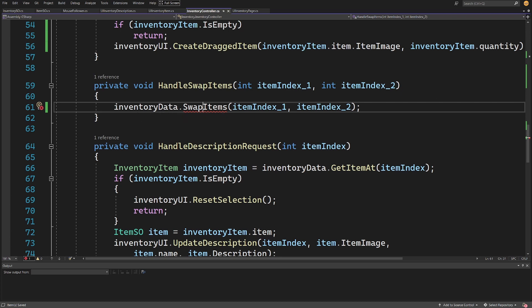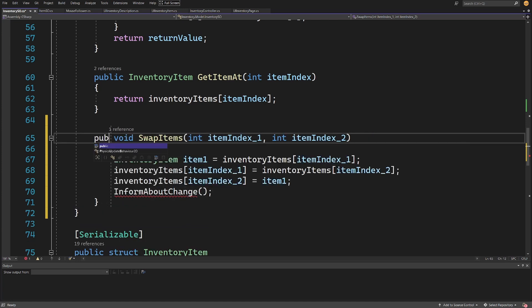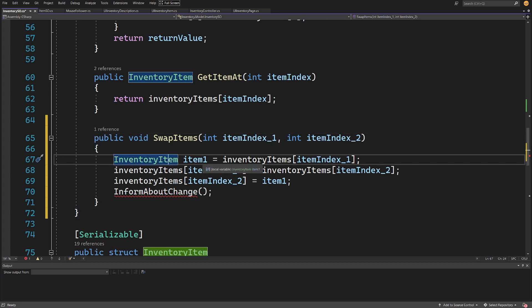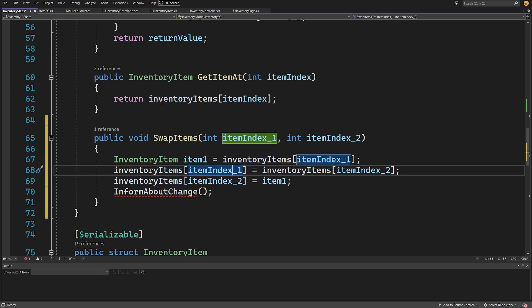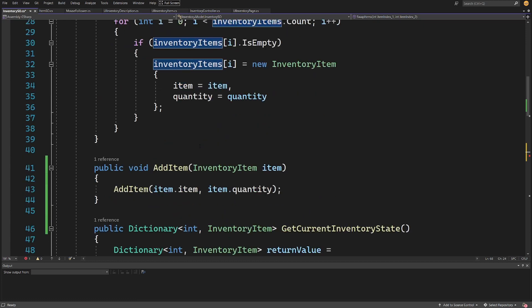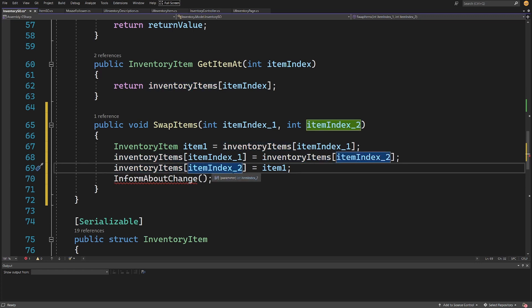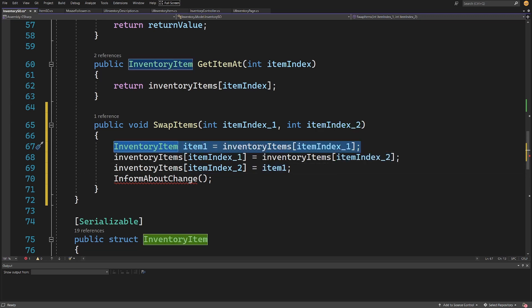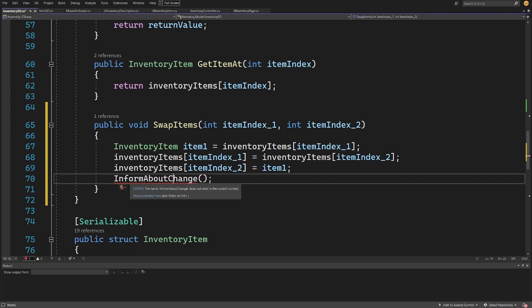Let's right-click on the swap items method underlined in red, generate this method, then go to the definition. We paste code here and change it to public. We get the first item: item1 equals inventory items at item index 1. We assign inventory items at index 1 the value of inventory items at index 2, swapping the first item with the second. Then we assign inventory items at index 2 the saved item1 value. This modifies the list, changing the content of the inventory.